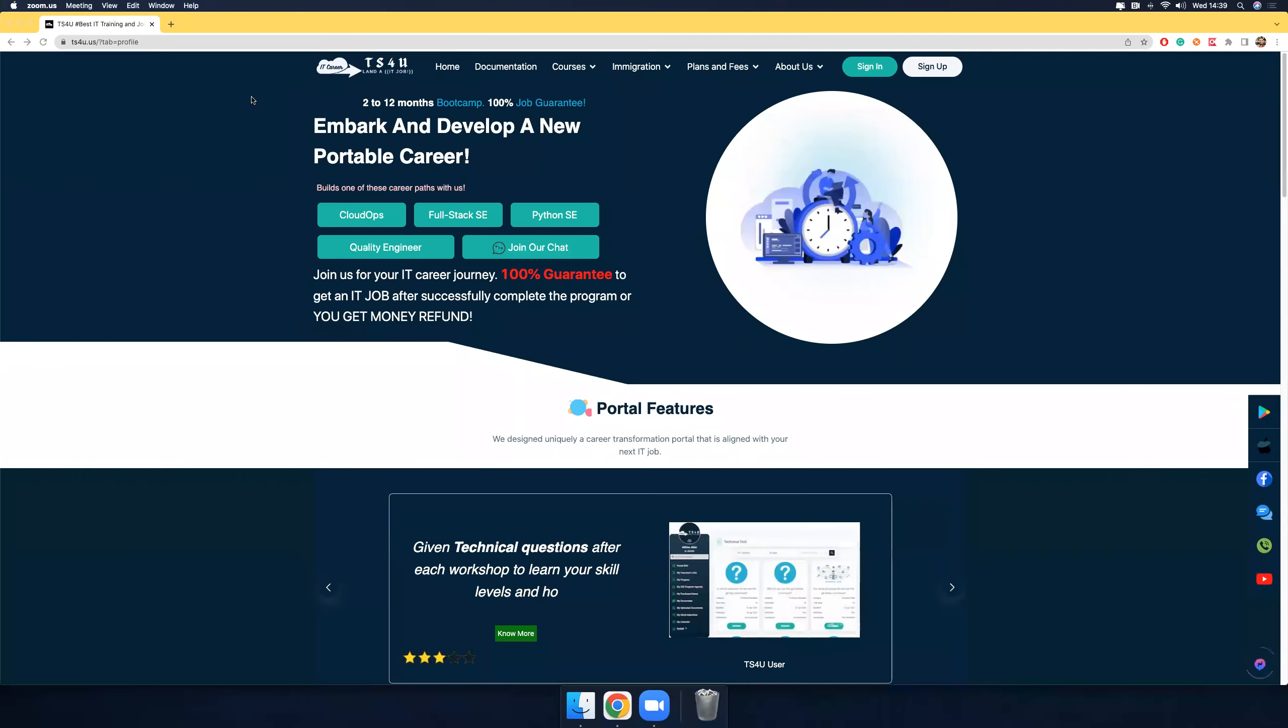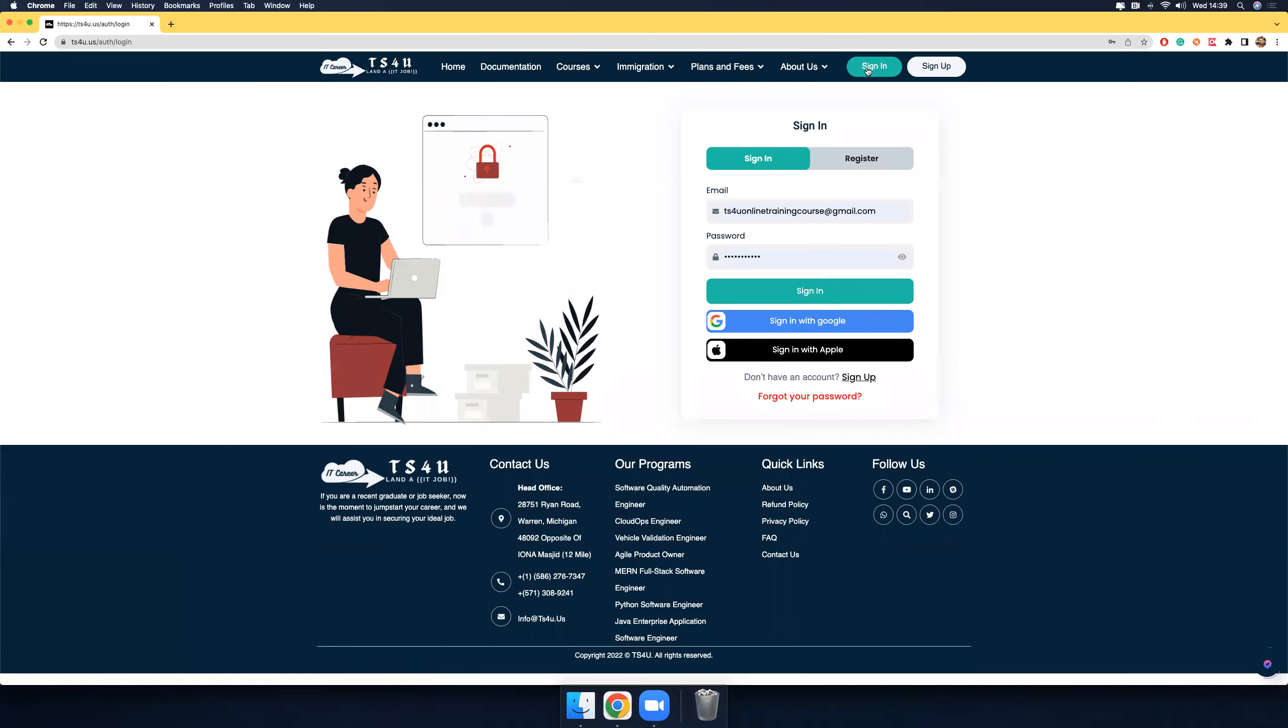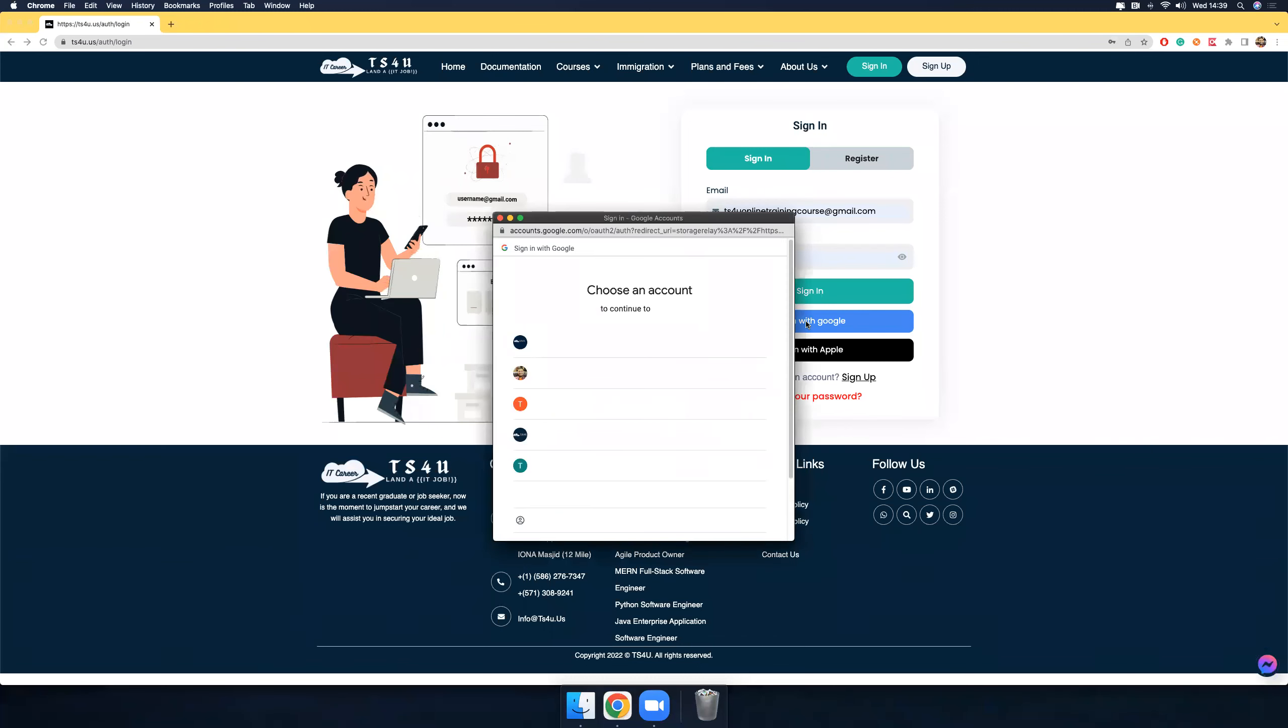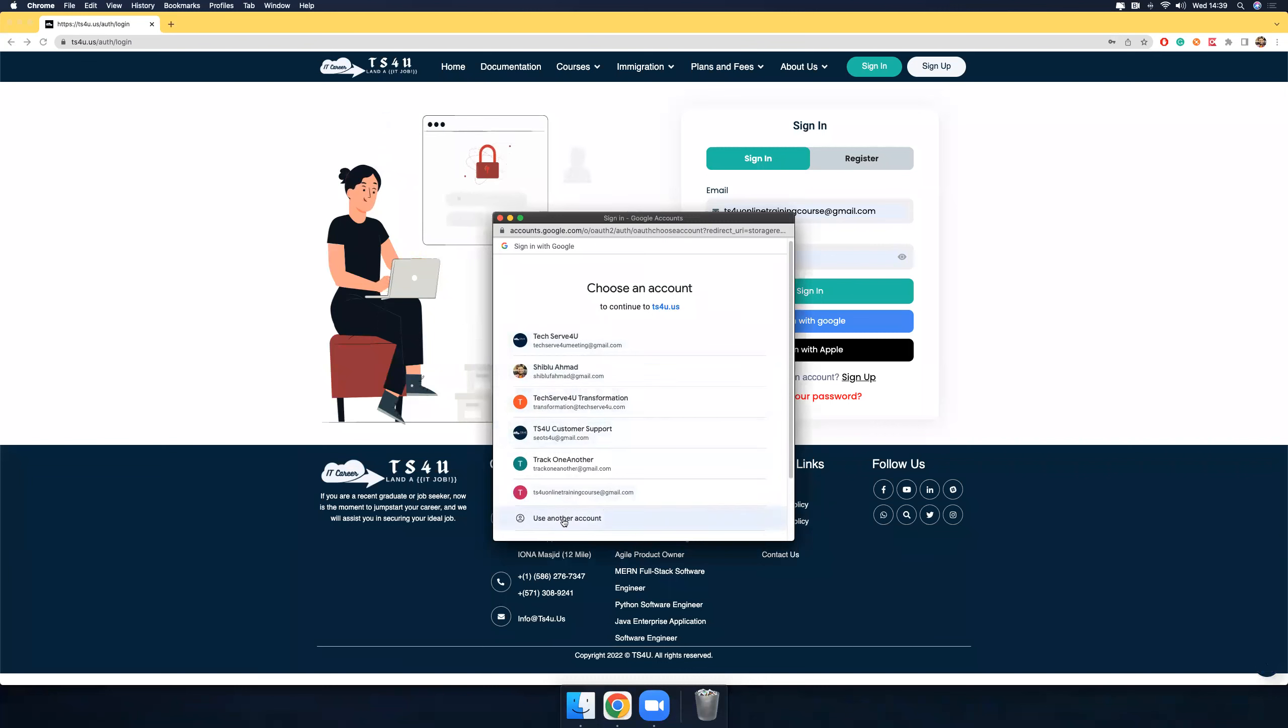We are on this website, the ts4u portal. Click sign in, click sign in with Google, and you will see many IDs. If your ID is not here, you need to click use another and type your Gmail ID and password.